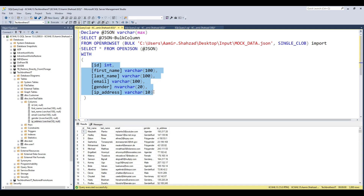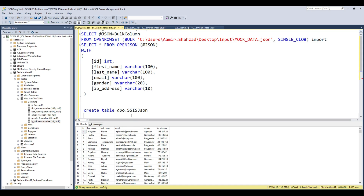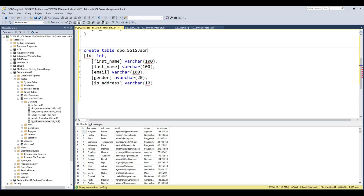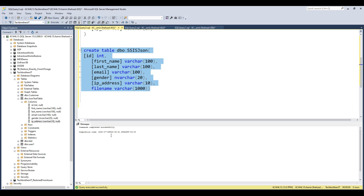Let's create a table — I'll call it SSIS_JSON. I'll use the same data types as our JSON fields. I'm creating this table in the Tech Brothers IT database. I also want to add a file name column, so I can save the full path of wherever that file is coming from. The table has been created successfully.